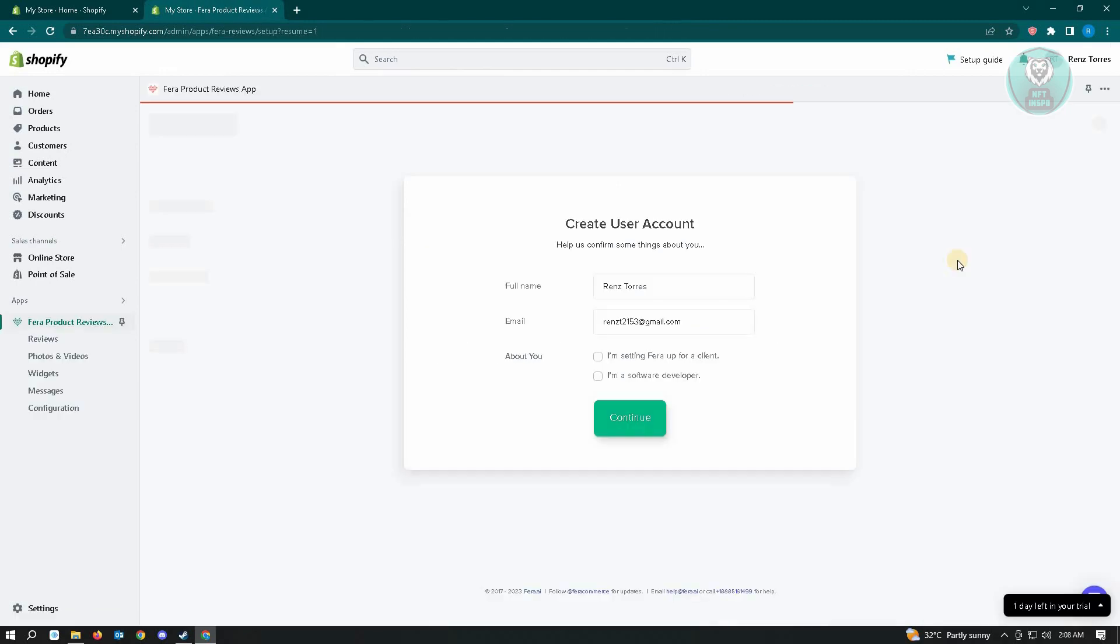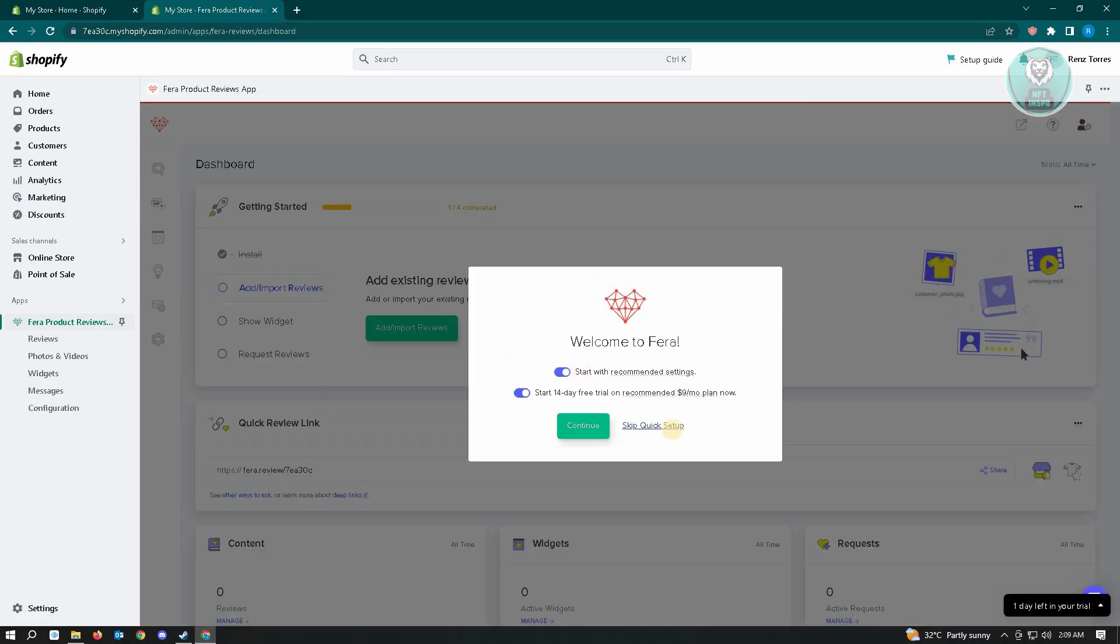Here it's going to ask you to create an account for Fera Product Reviews App, so just click on Continue. It's going to input your full name and your email here, just click on Continue.